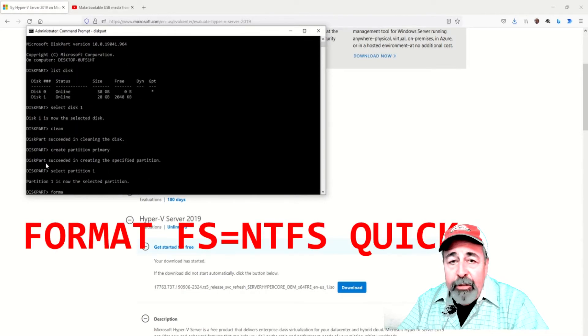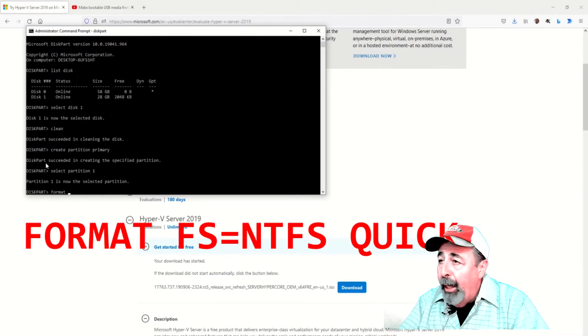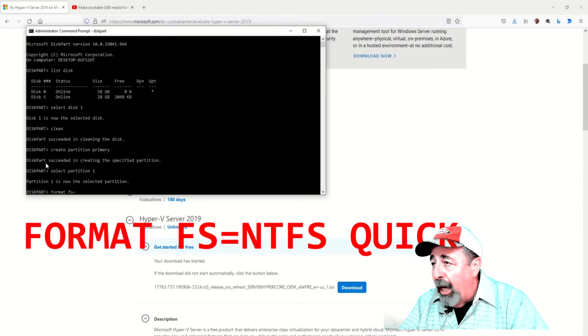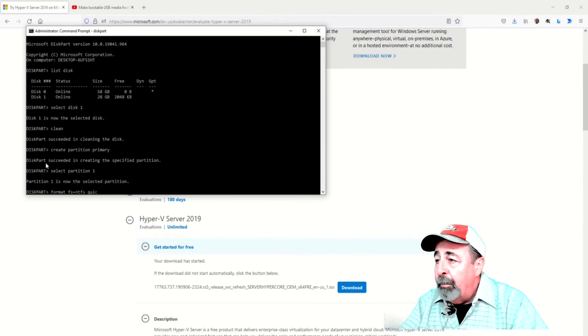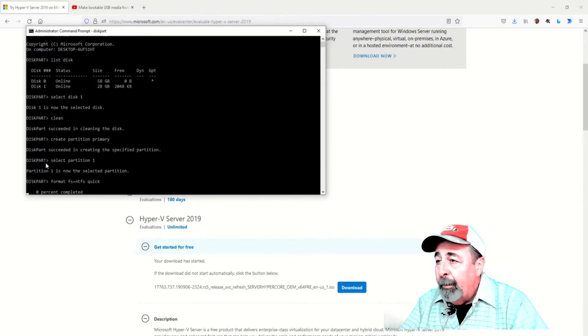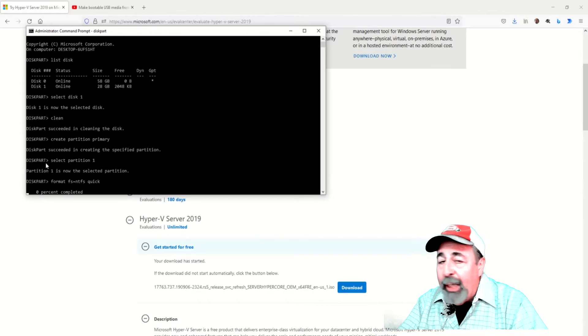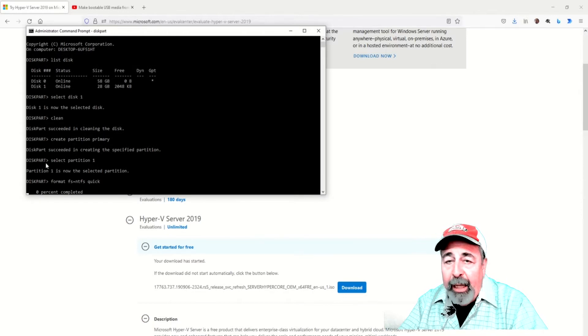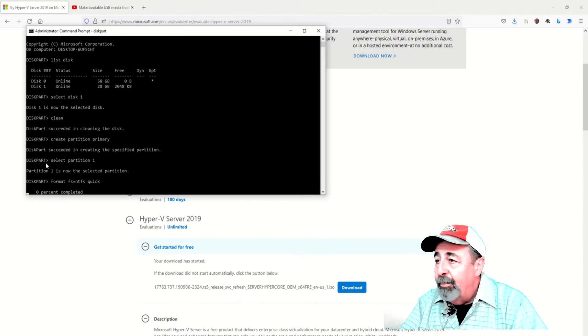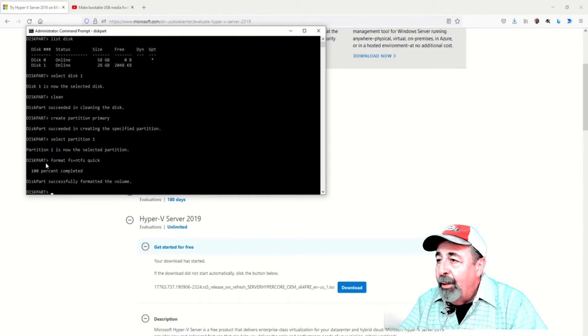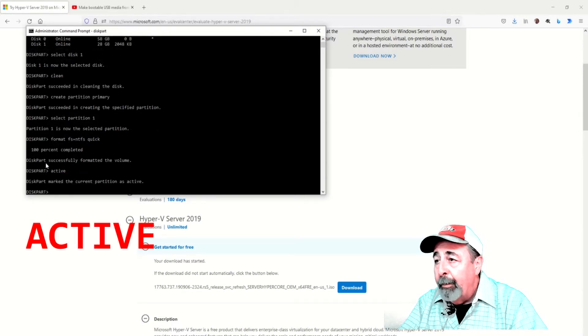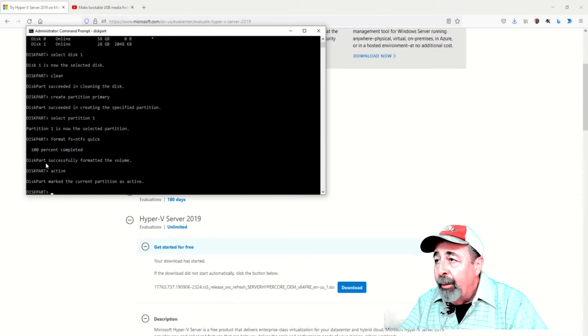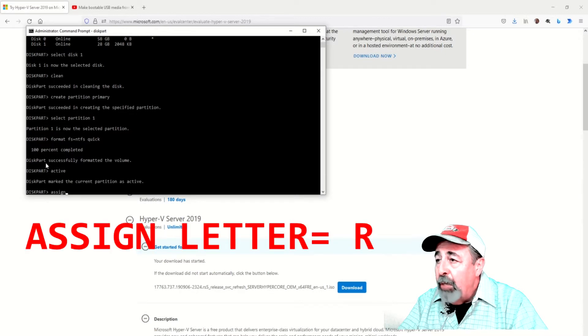Next, we format file system equals NTFS quick. That goes by pretty fast. Now we're going to make the partition active. Assign a drive letter. In my case, assign letter R.